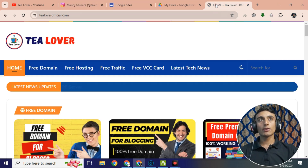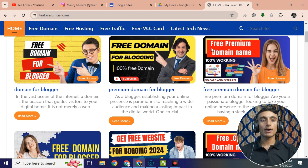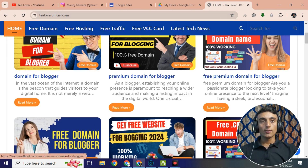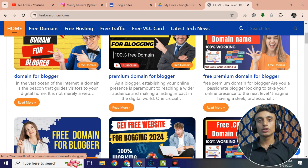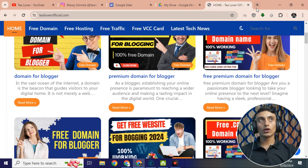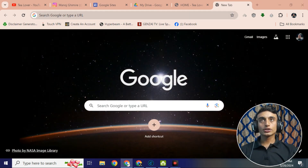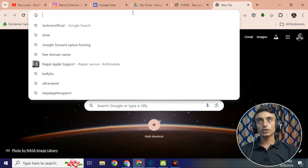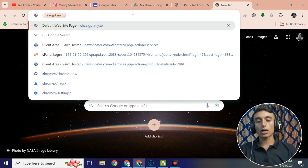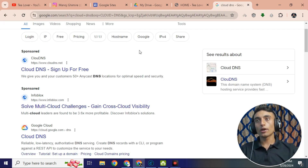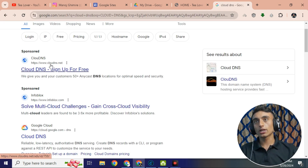This is my website tilloversofficial.com where you can get a lot of tech-related blogs. Please subscribe to the website and YouTube channel for the latest updates. To get the free domain name, we'll go to a new website called CloudDNS. Please type 'CloudDNS' and you will find the website cloudns.net.